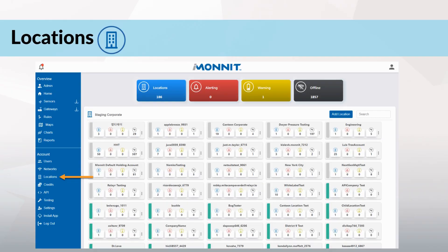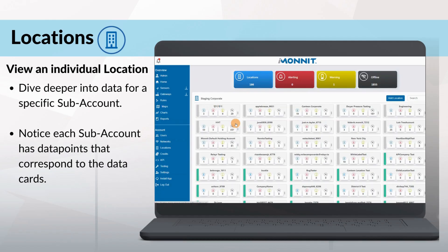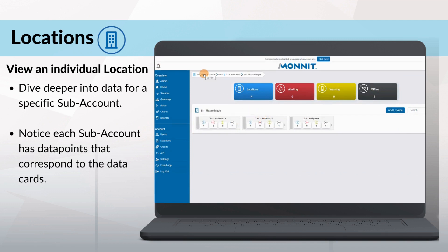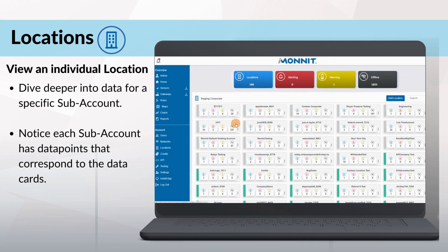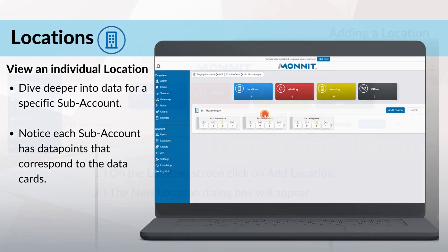Select the location tab in the left-hand navigation sidebar. This brings you to your main location screen. On the top of the main location screen, notice four data cards: locations, alerting, warning, and offline. These colors easily convey an overview of the status of your location. To view an individual location, simply click the location account card. This will bring you to subaccounts you've created within that specific location. From here, you can dive in deeper and look at data for a specific subaccount, with each subaccount having data points that correspond to the data cards.